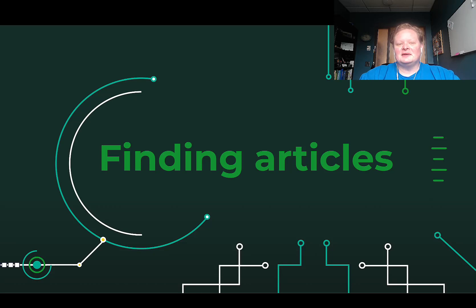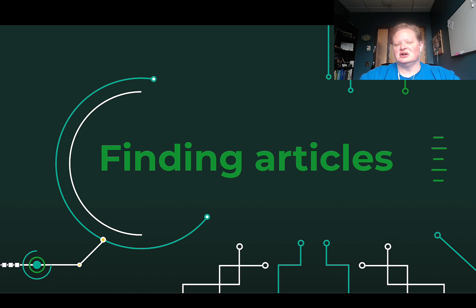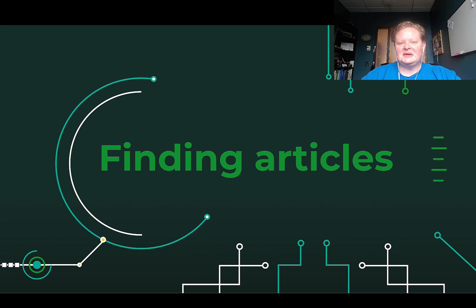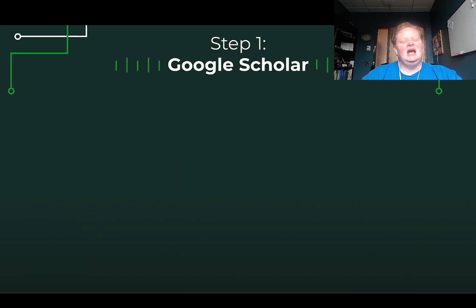Hi everyone. I wanted to talk you through my process for finding research articles for any type of scholarly questions you might have. The first resource I'd like to explain is Google Scholar.